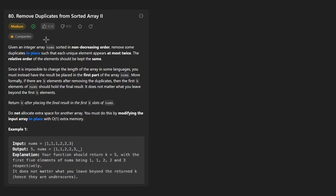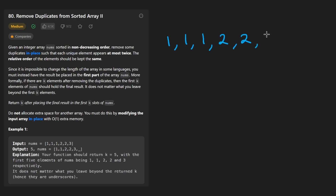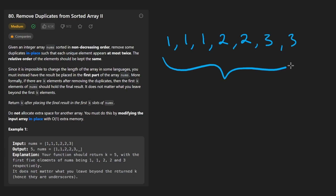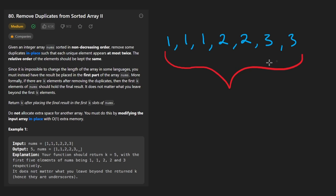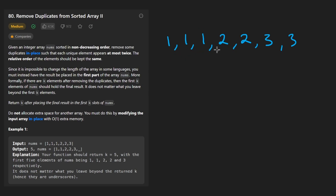So we're given an integer array nums that's sorted in non-decreasing order. That basically means that it's sorted in increasing order, but there could be duplicates. So they say non-decreasing just to be absolutely correct. The problem is that we might have a bunch of duplicates — we have three copies of one, two copies of two, and two copies of three.